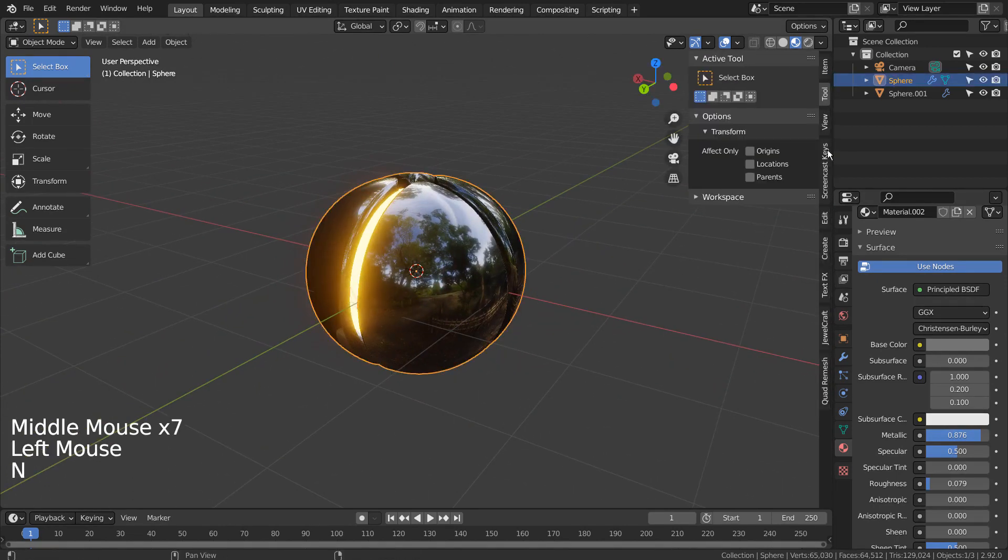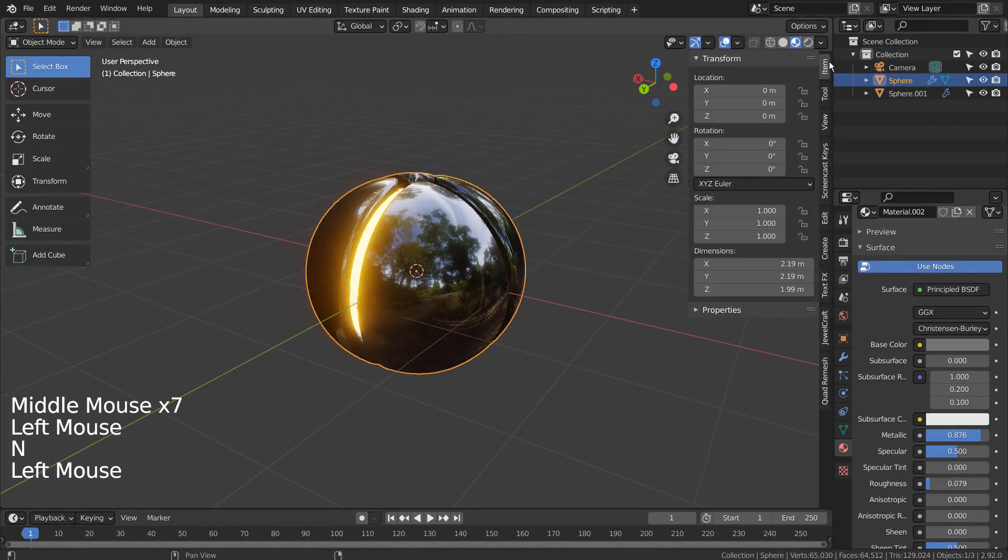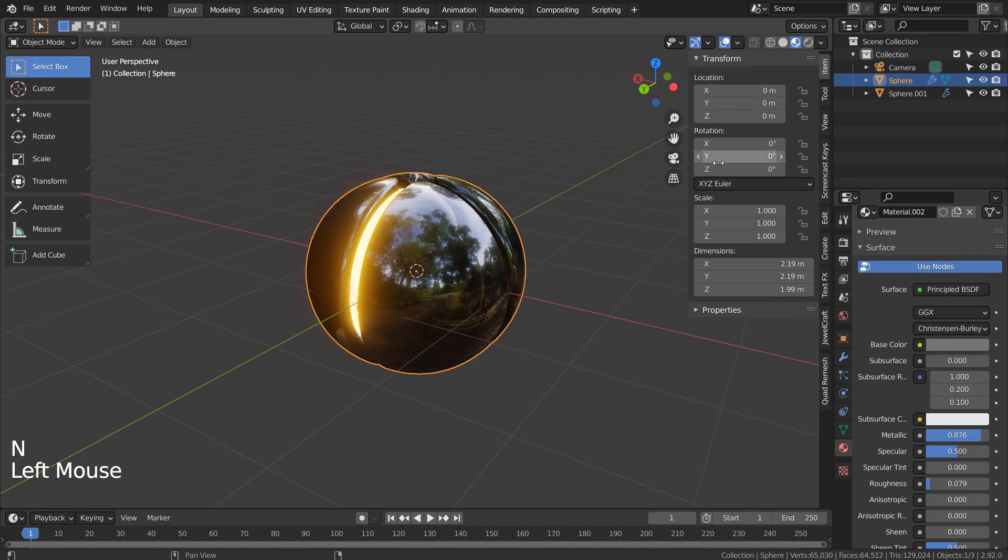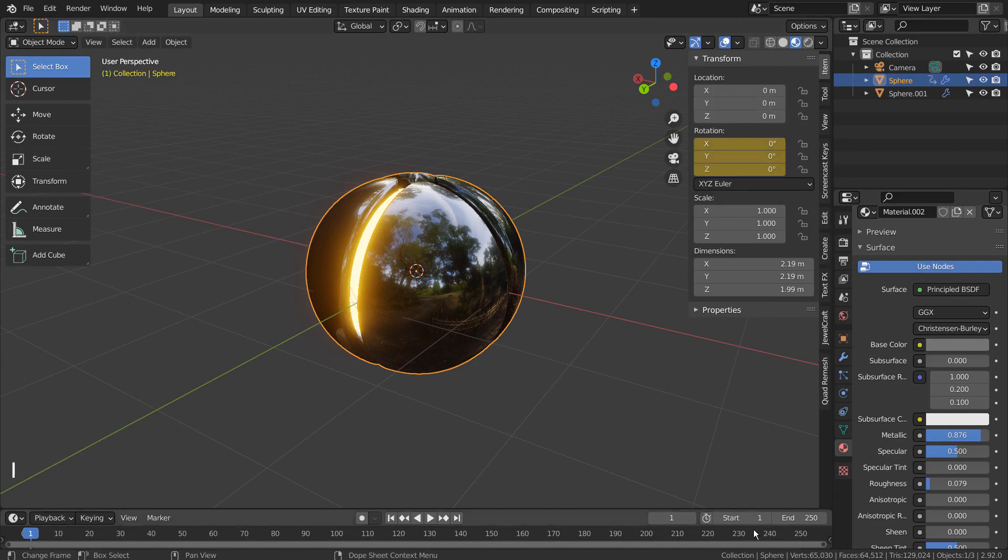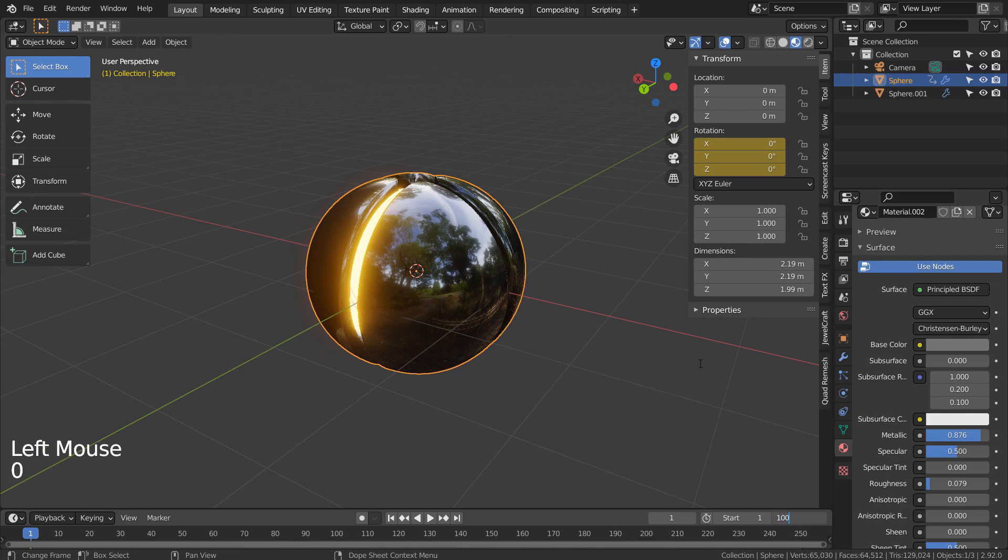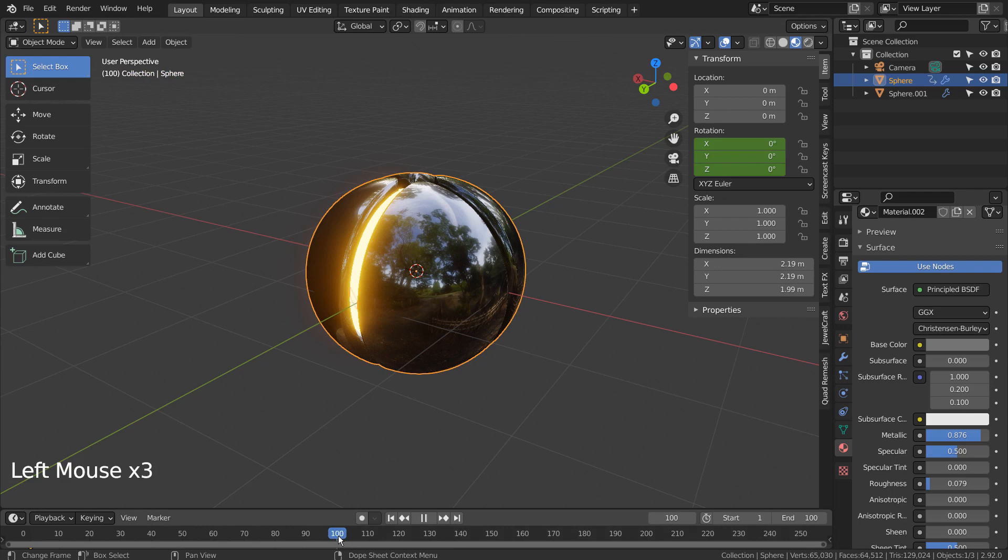As usual, let's rotate the outer mesh by limiting the end frame to 100 and adding keyframes to 1 and 100. The first frame's Z rotation needs to be 0, and the last frame's Z rotation needs to be 359.